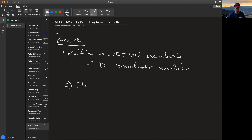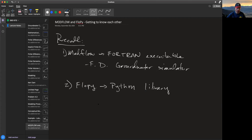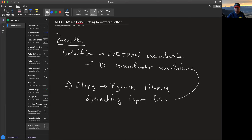FlowPy is a Python library designed for creating input files needed by ModFlow, and it provides easy commands to run ModFlow externally.